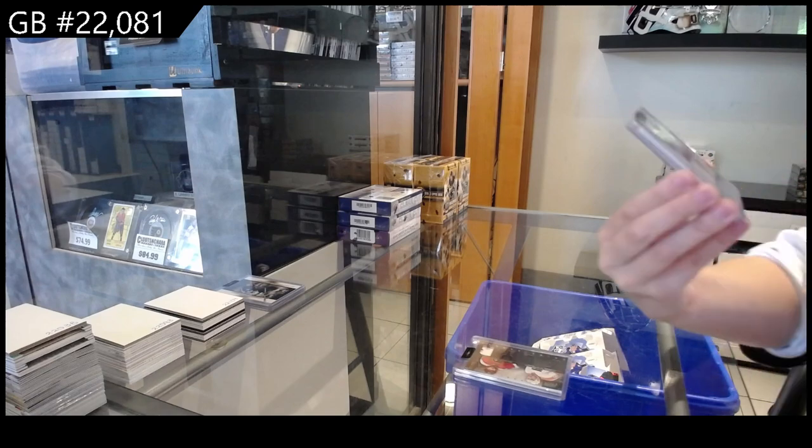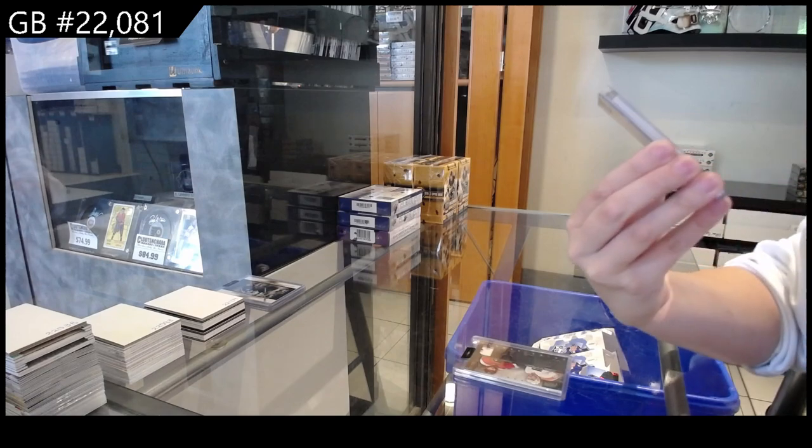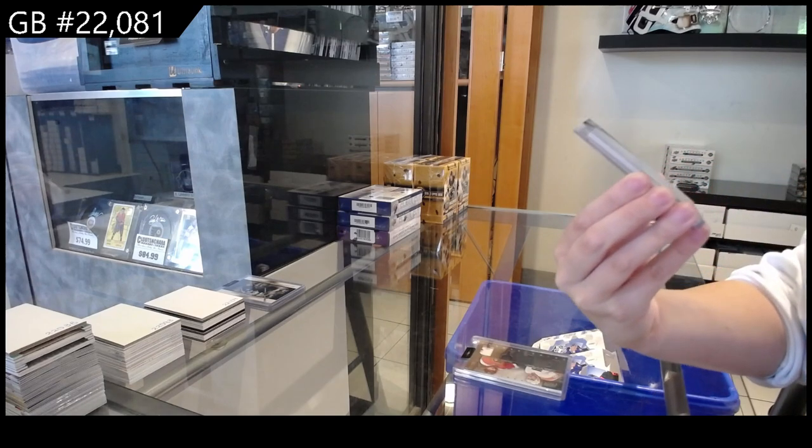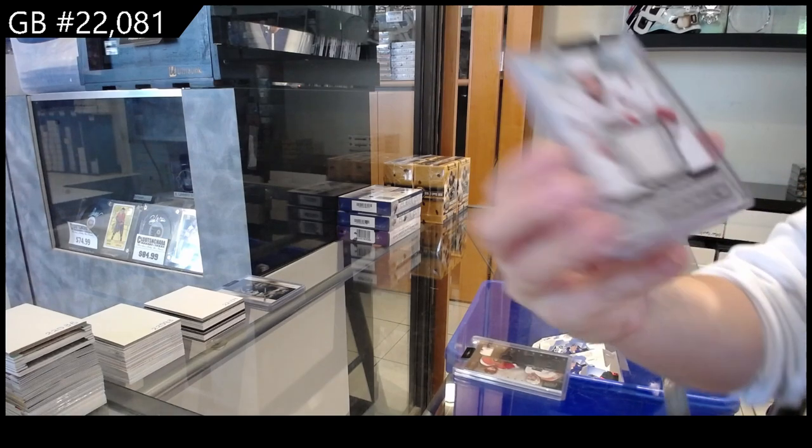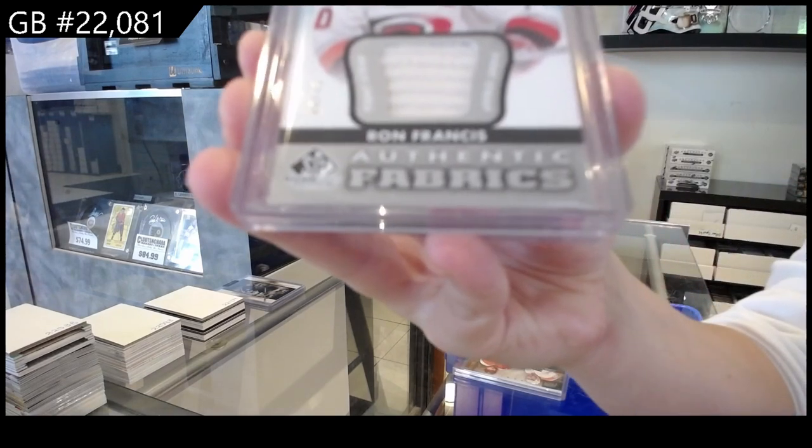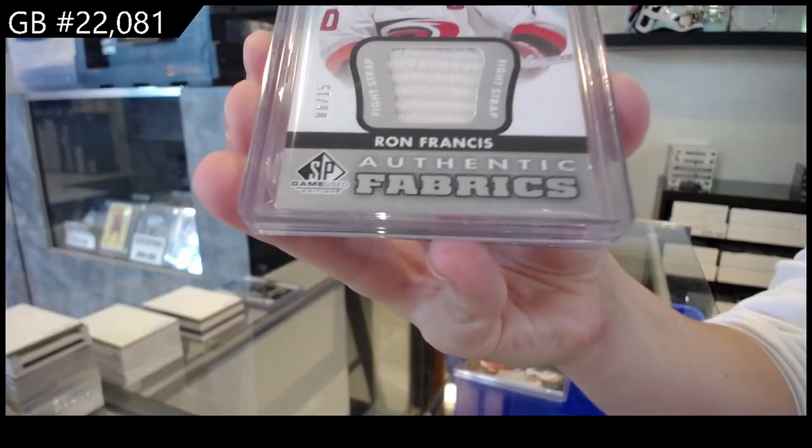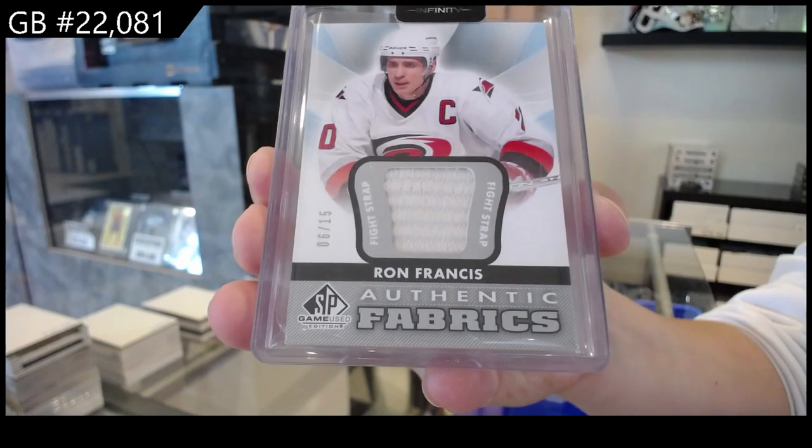We have an Authentic Fabrics Fight Strap, number to 15 for the Carolina Hurricanes, Ron Francis.